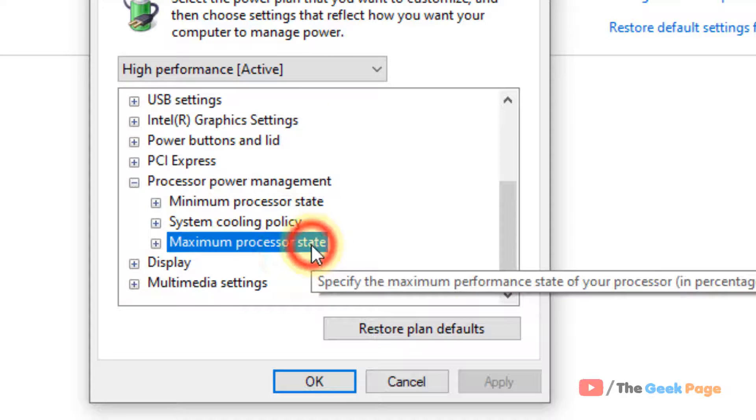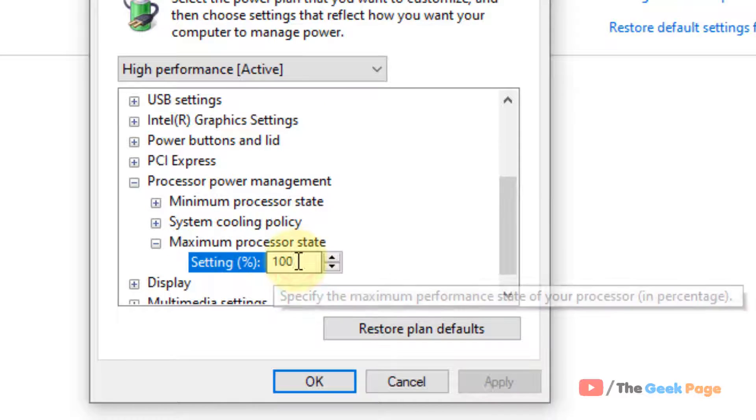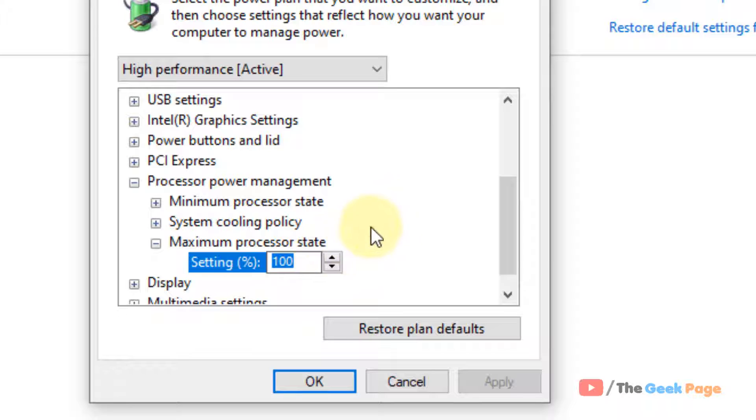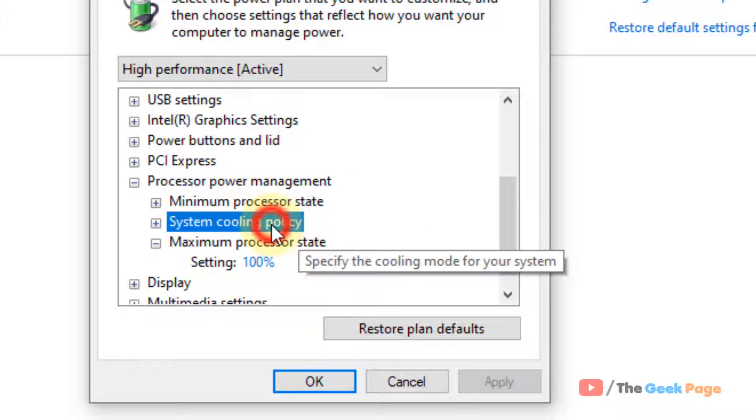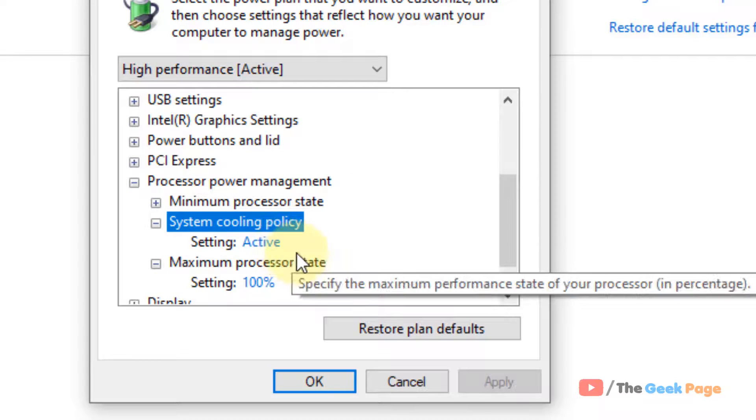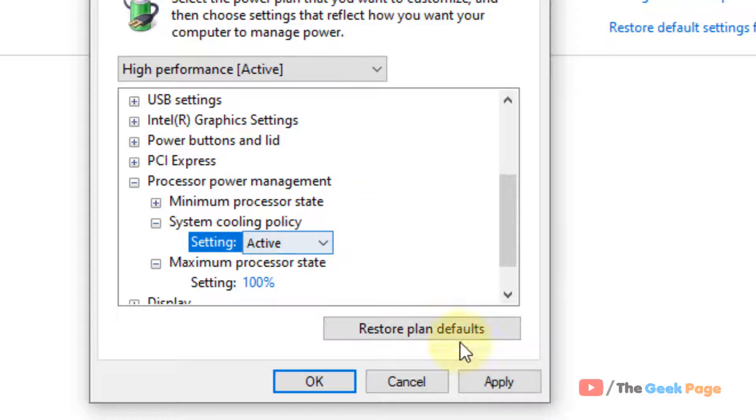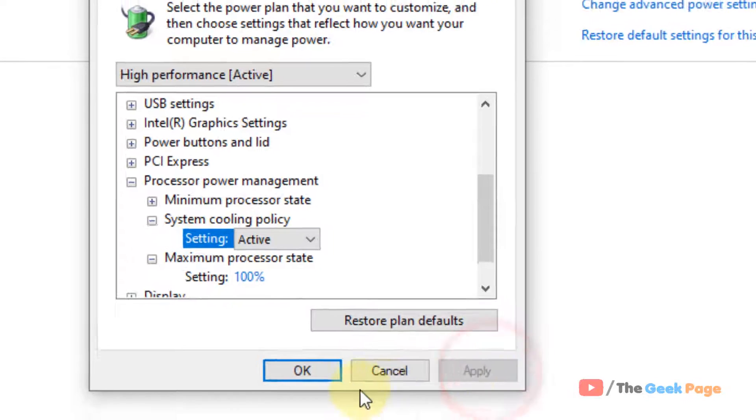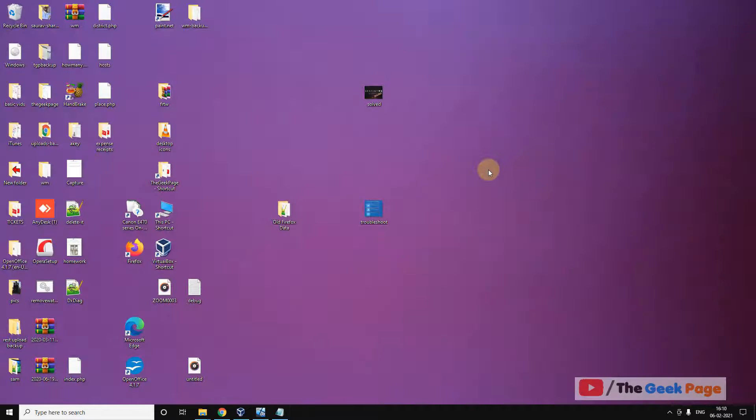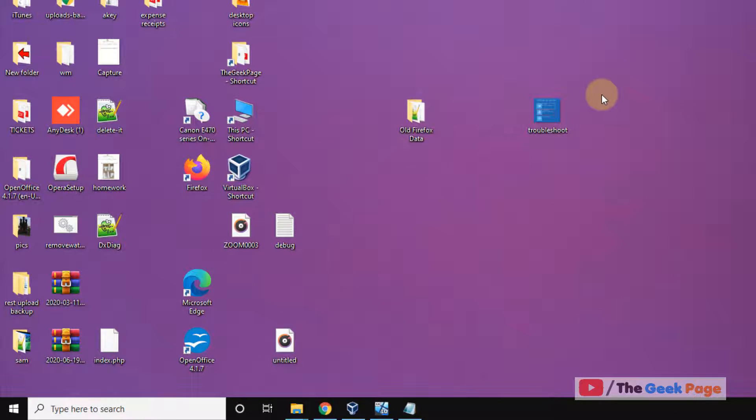Now change the maximum processor state to 100. It's 100 already in my computer, but if it's not 100 in your computer, change it to 100. Also change the system cooling policy to active. Now after doing both of these, click on 'apply' and click on 'okay'. Let's move to method 2.